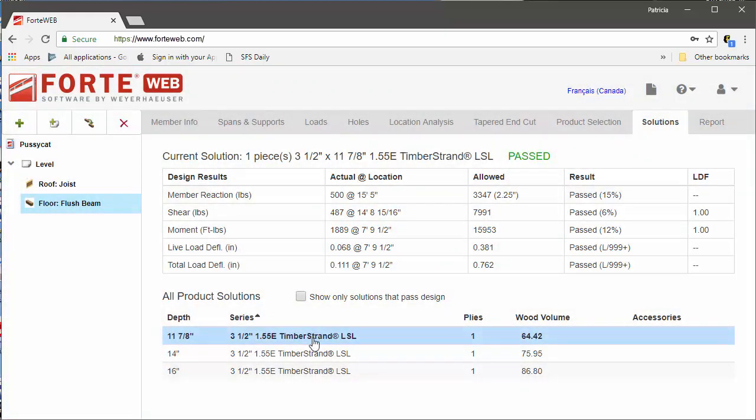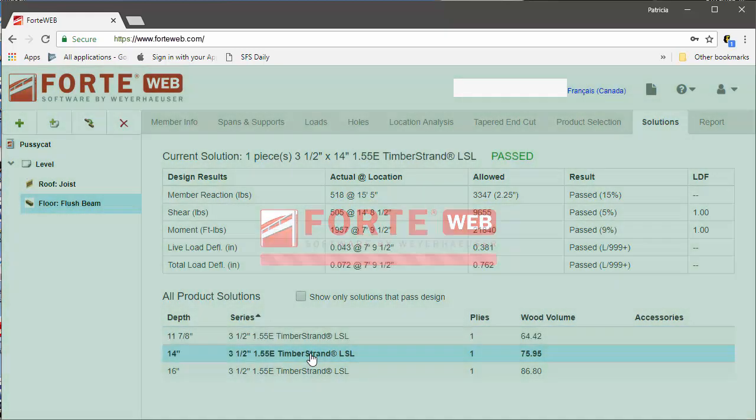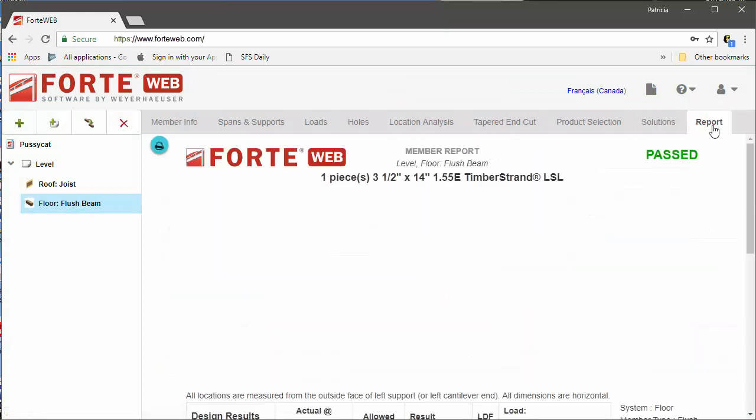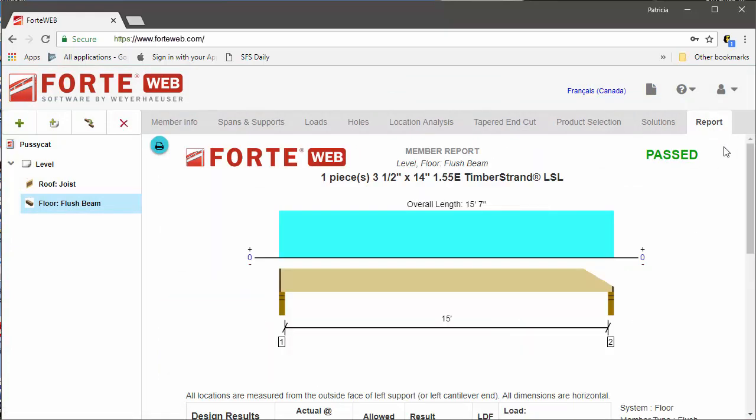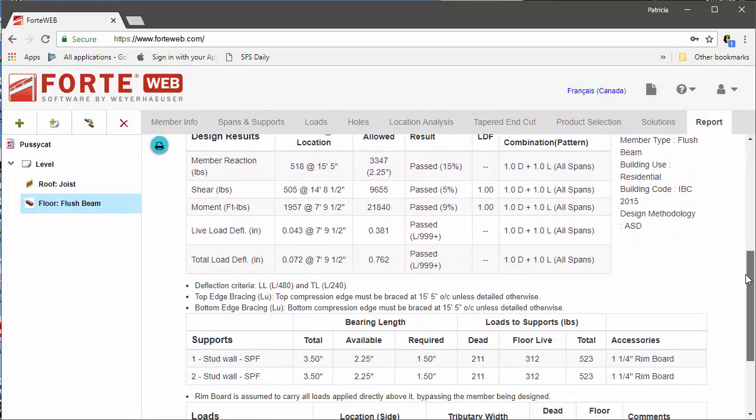After you have chosen the desired product, you will see the tapered end cut details, geometry, and design information included on the member report.